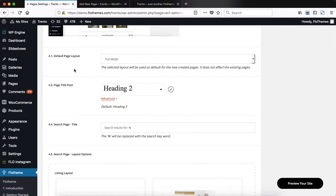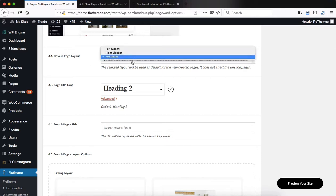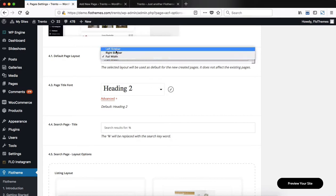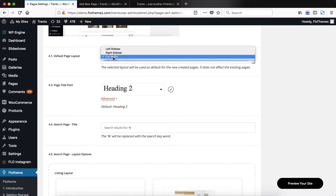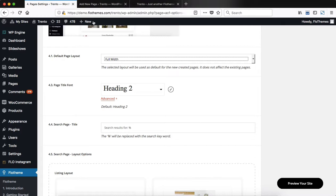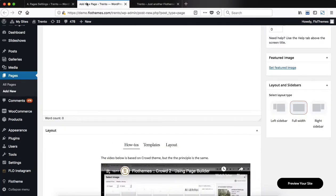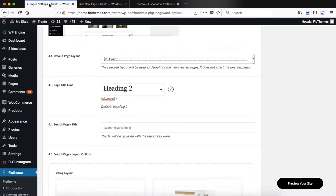First of all, we start off with the default page layout. If you click here, there are three options for us to choose from. There is a left or right-hand sidebar, or you can have the page set to full width. If necessary, you can then manually assign a sidebar to one of the pages that you may be creating in the future.